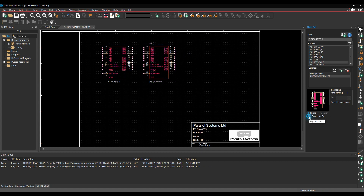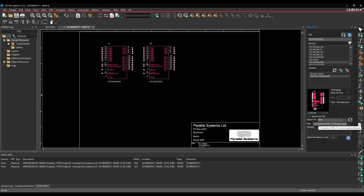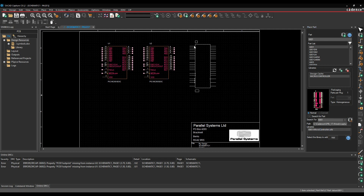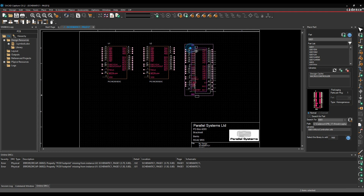You can also use the Search for Part option. If you know the specific symbol you're looking for — say a 6801 — it will search in that same library directory. Click Search, and once it finds it in the microcontroller library, you can double-click it and it will attach the part to your mouse cursor.